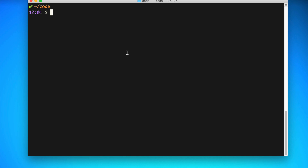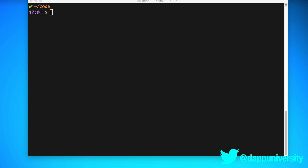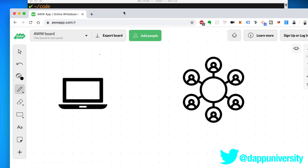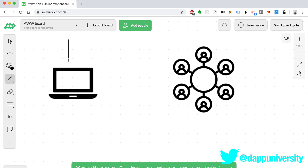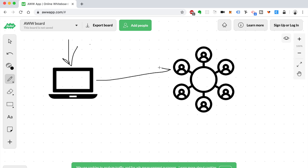Now let's start programming. We're going to set everything up on our computer so that we can talk to Libra and interact with it. We'll be able to do things like create accounts, create transactions, mint coins, and send them to one another. Essentially, we're going to download everything we need to connect our computer to the Libra blockchain.